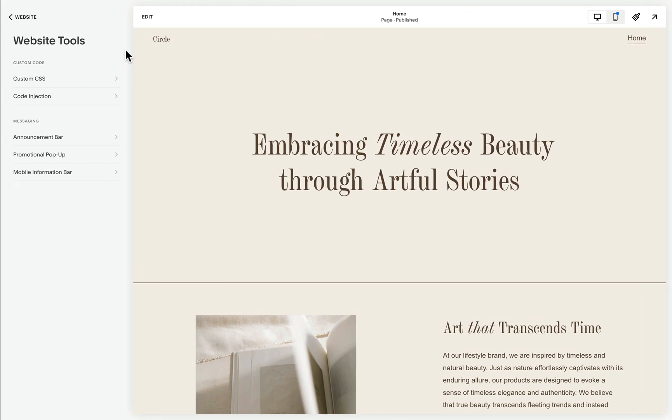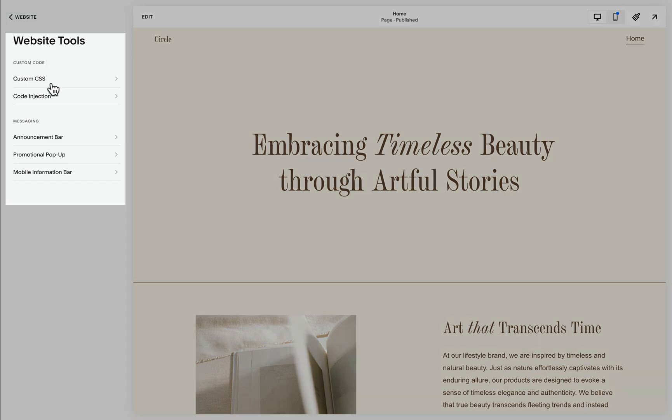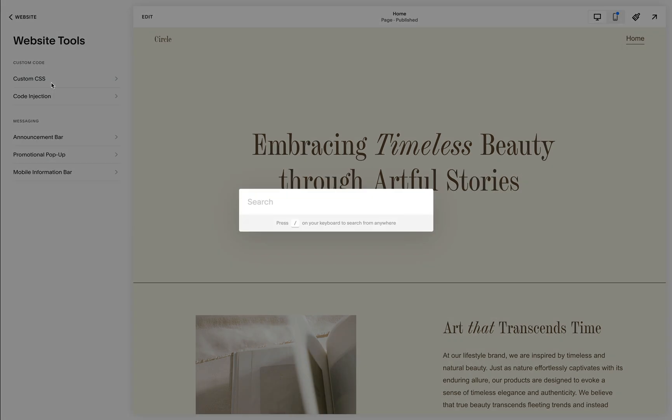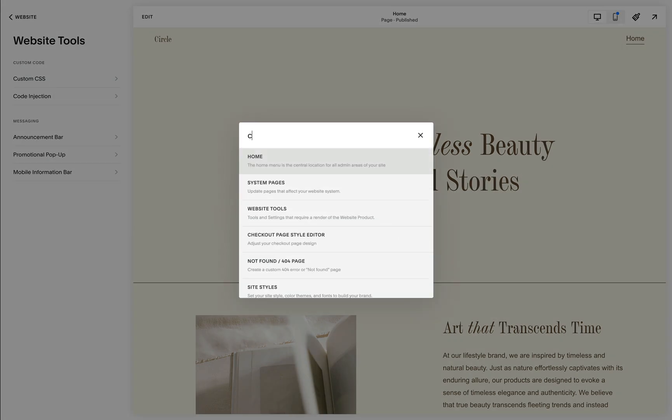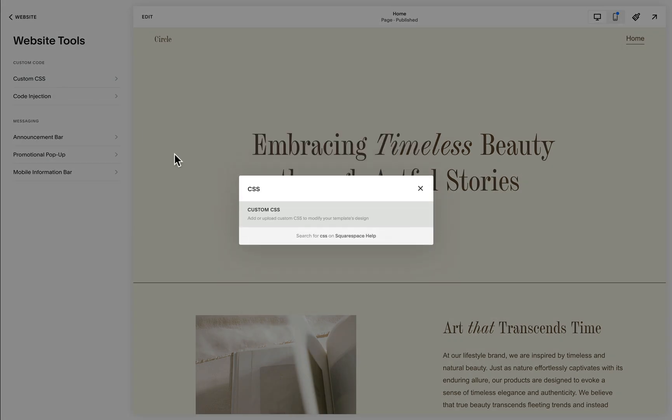Now our next step is to paste the CSS codes. We'll be able to find this custom CSS panel. We can also reach for it by clicking the forward slash icon on our keyboard and start typing CSS.